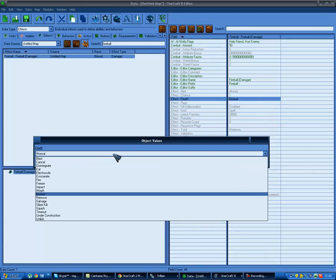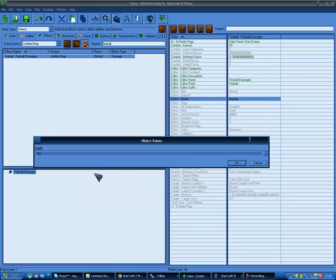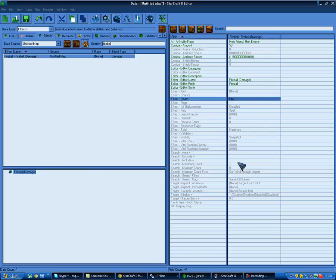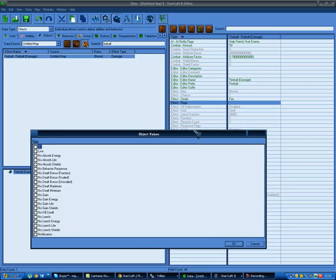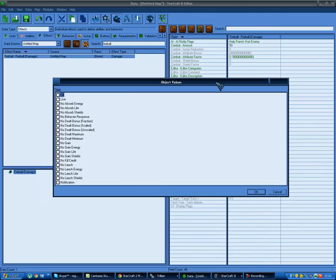Death type is how the unit gets killed - what model gets used when it dies. We want fire, so when we kill stuff it burns. If there's an appropriate fire death model, of course - some units don't have fire death models and they'll just use the normal one. Effect flags: 'kill' just kills the enemy without caring about anything else. 'Live' means it cannot actually kill anybody - it will always leave one hit point remaining. 'No absorb energy life shields' means you will not actually absorb anything.